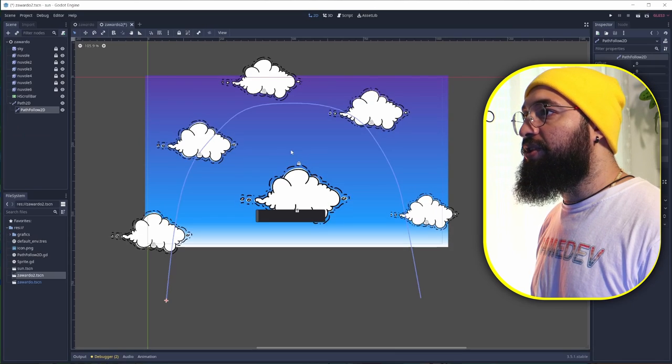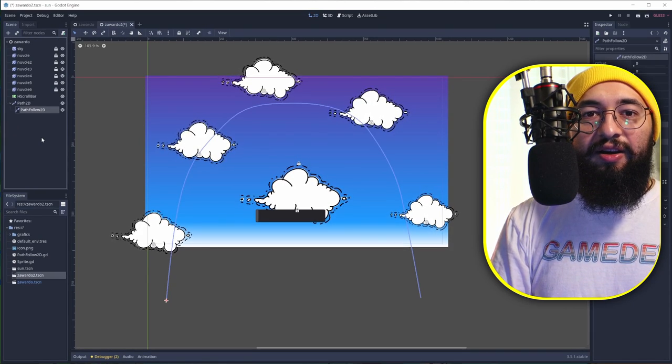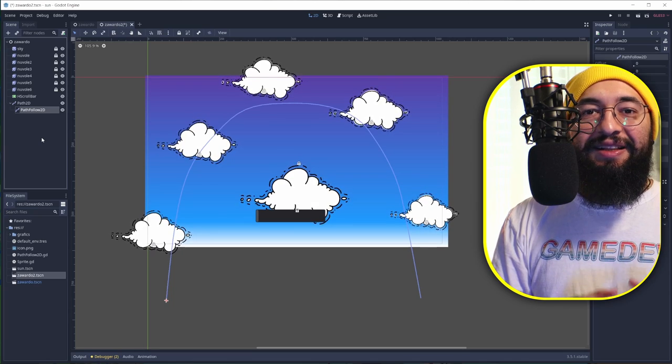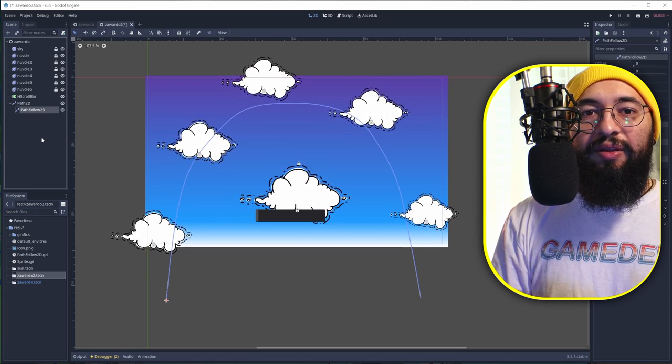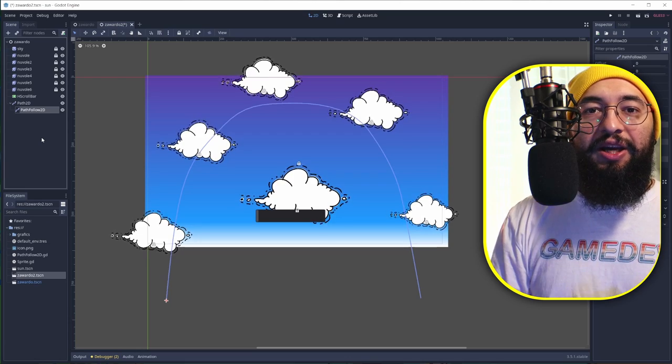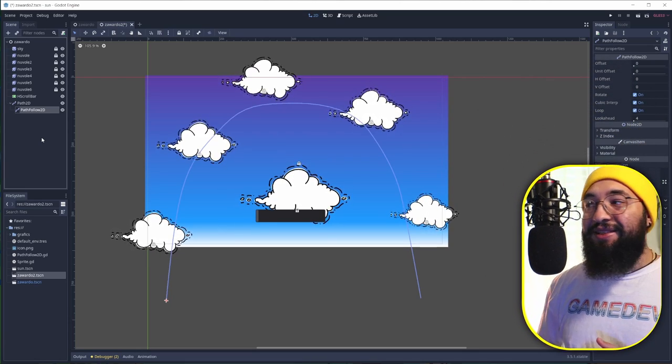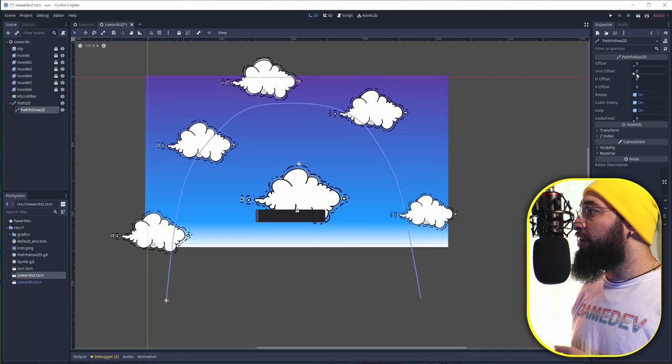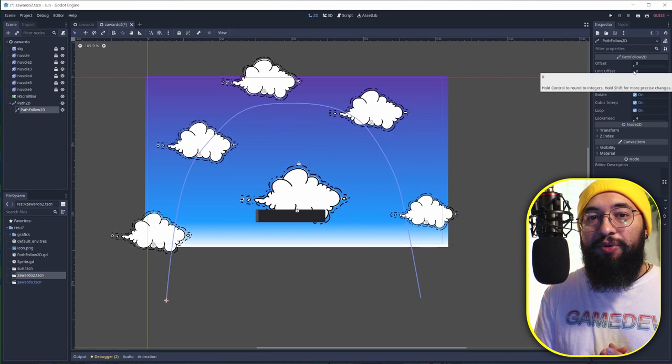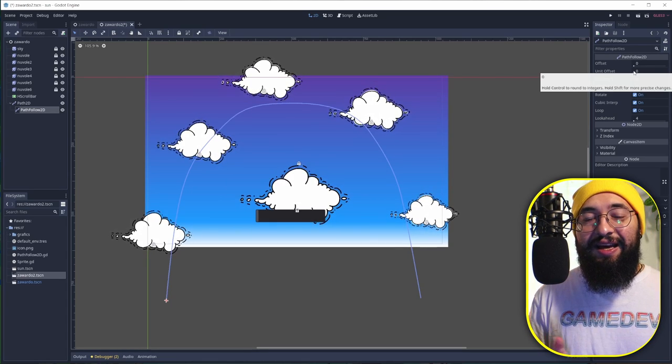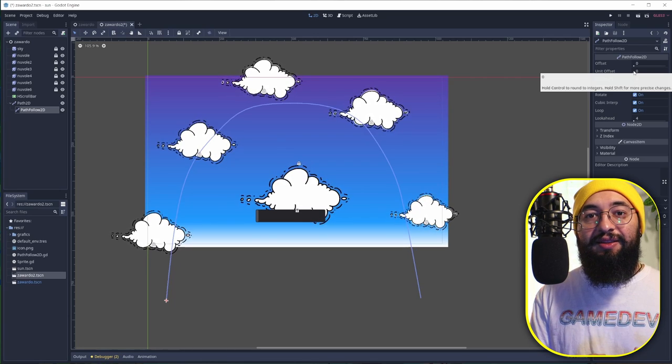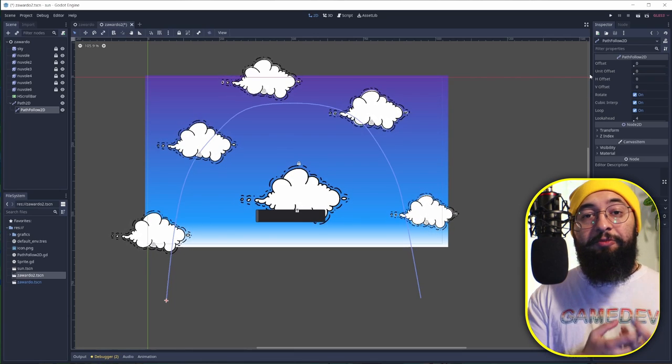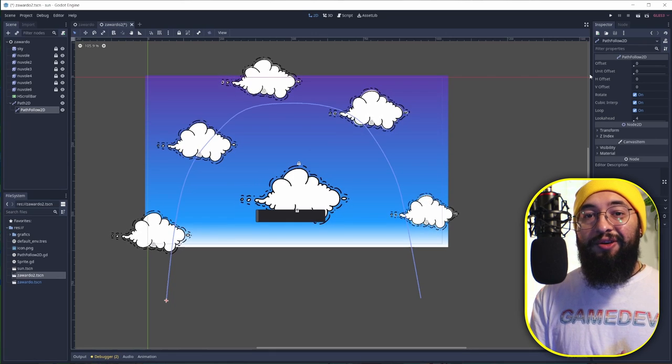This one is going to be nice. Now just grab a PathFollow2D. This allows objects that are children of this node to move along this curve, along this path that we created. Now how can that happen? We're going to use the offset property. If we increase that, it's going to move this object that it has like a child. Even better, in this case we're going to use unit offset.